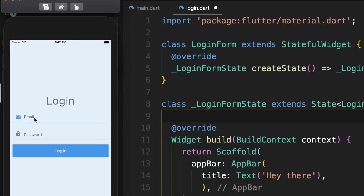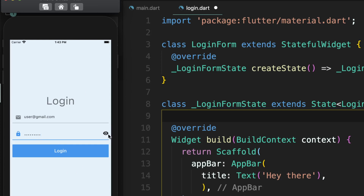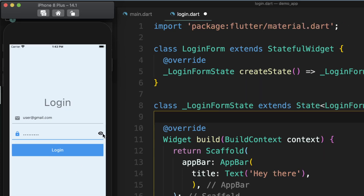First we will enter email — user@gmail.com — and password: admin@123. On the right you can see there is a visibility icon. When you click on it, it shows the password, and when you click again it hides the password back.